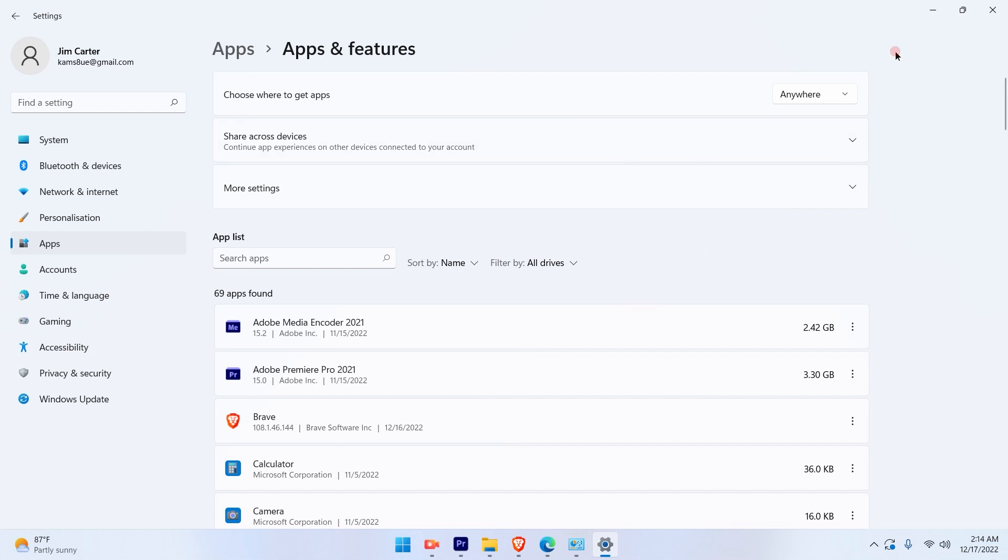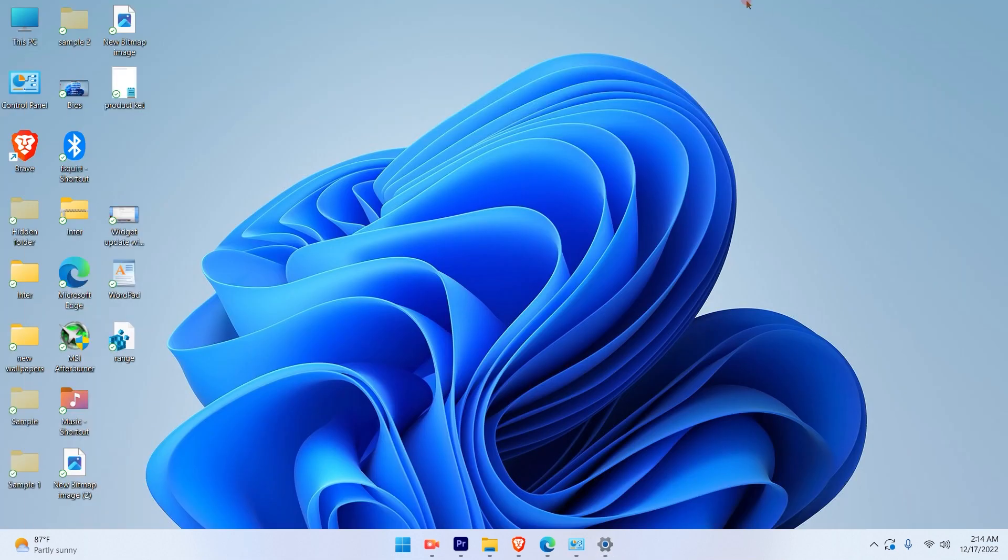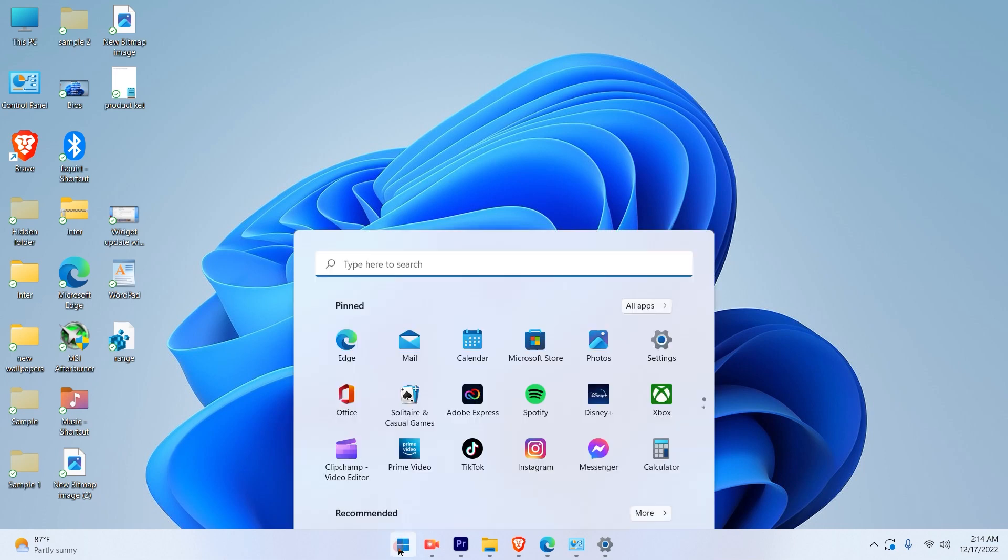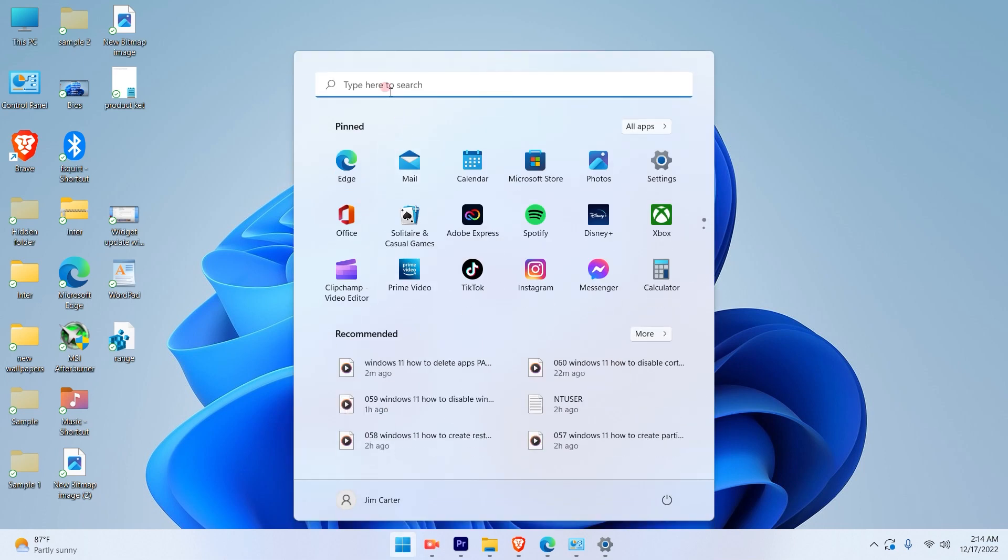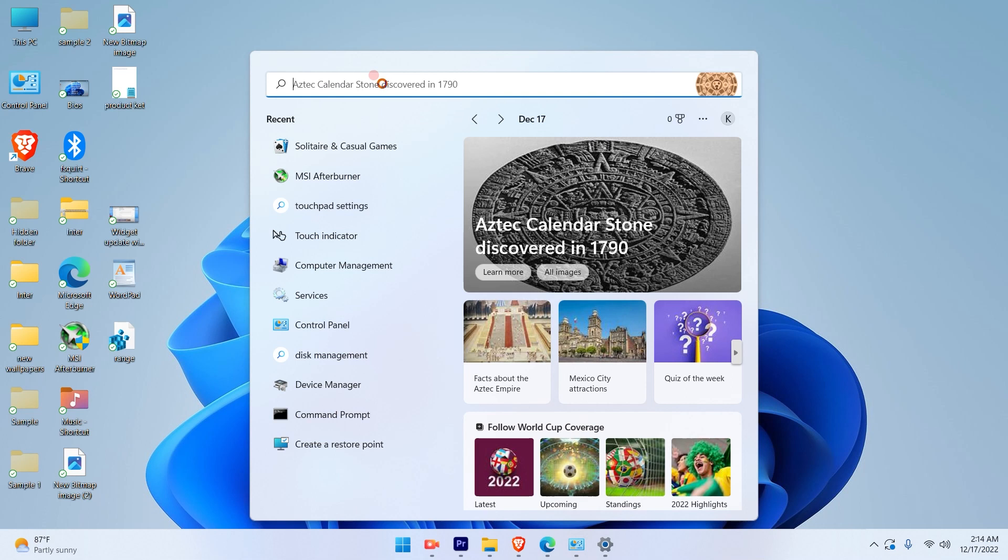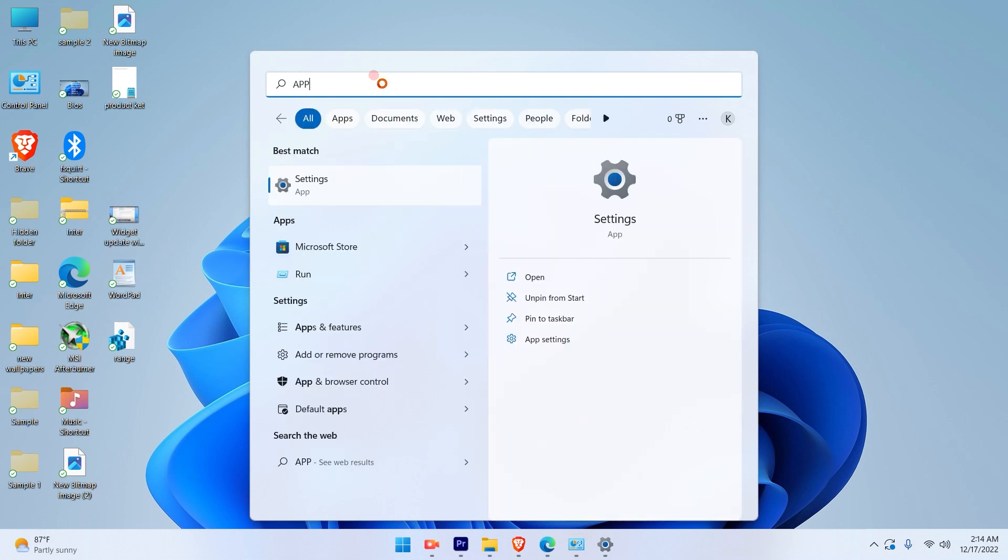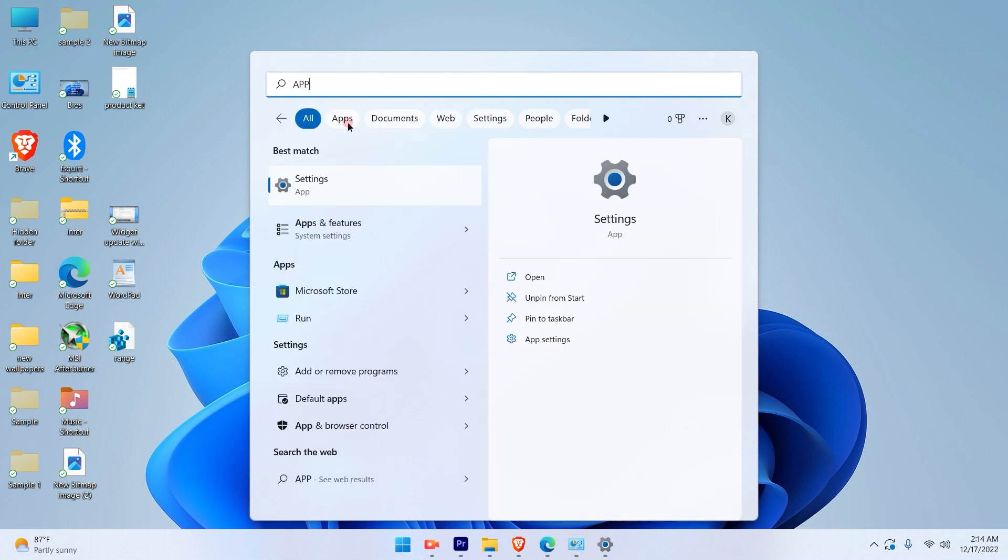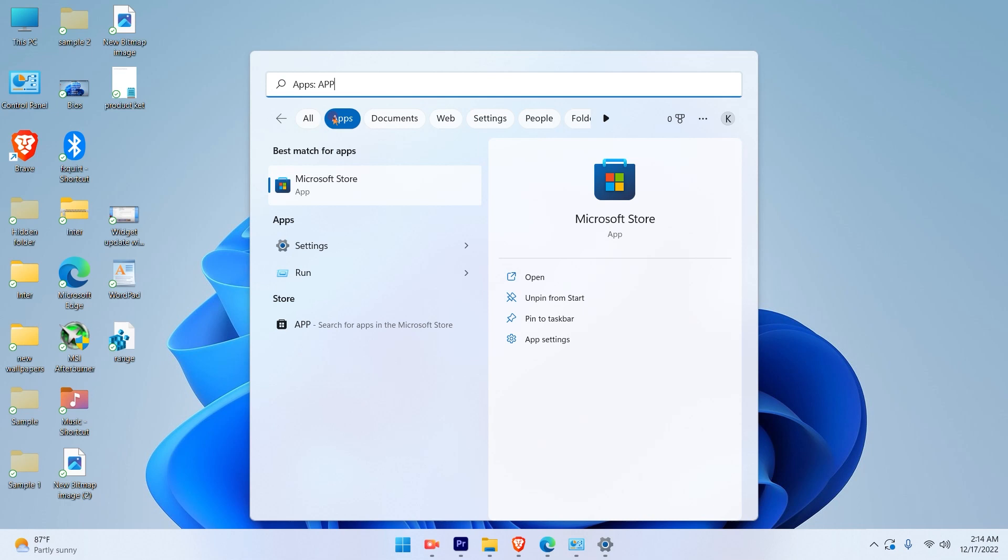Now let's see the second method. Again, simply click on the Windows icon and type in an app. You will get the application option out here. In this application option you will see the apps which are available.